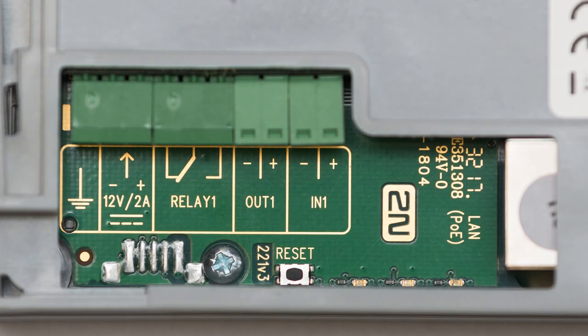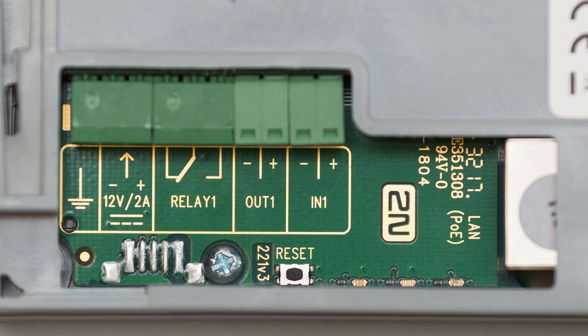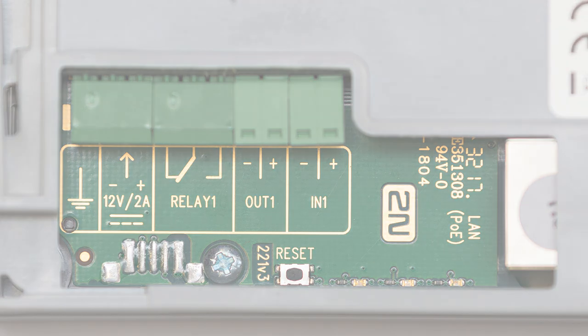Left to right we have connectors for grounding, external power supply, relay for externally powered locks, output for actively powered locks, and an input that can be used for an exit button or something similar. Then there's the LAN port and a reset button.